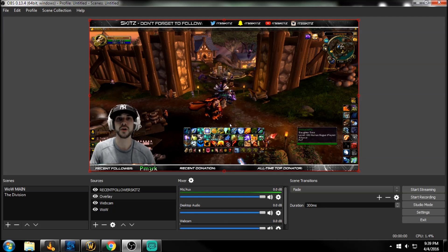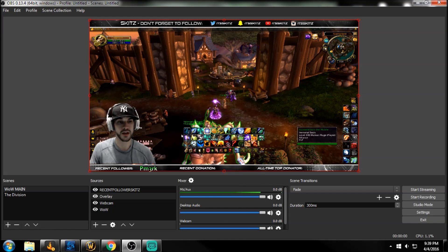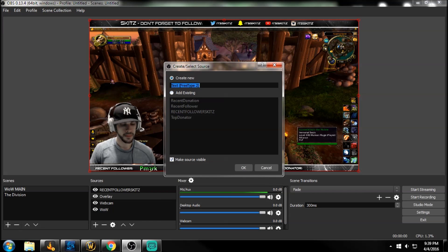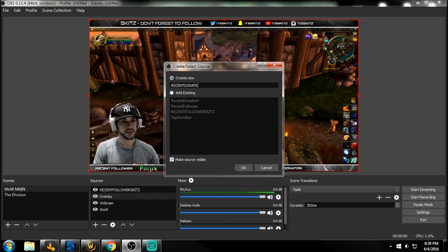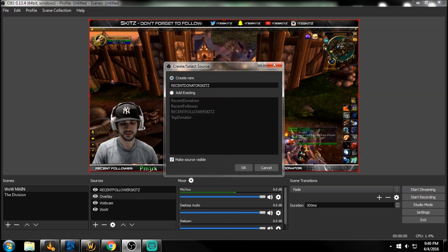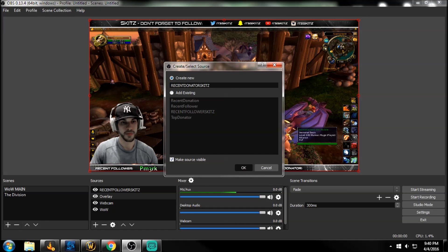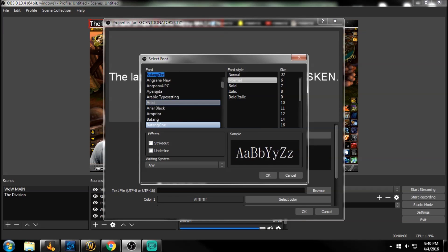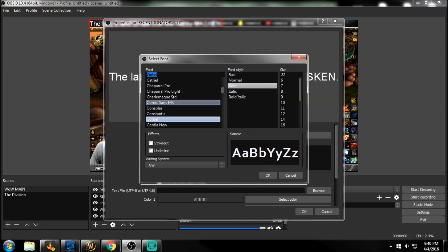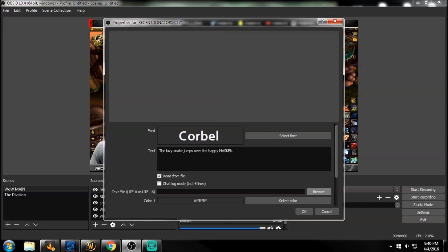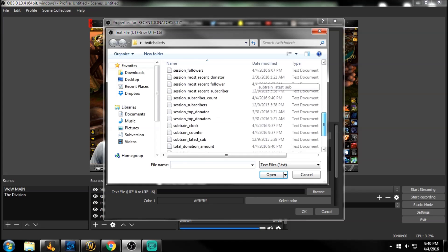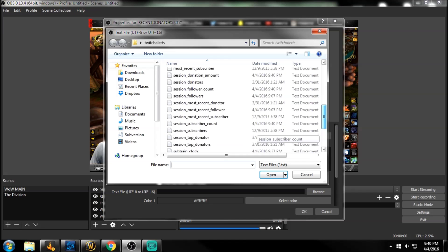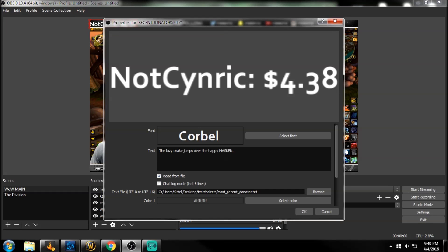Let's do one more. And I'll show you guys, we'll walk through this one more time. So let's just go to add again, text. Let's do recent donator skits. Click okay. And then again, we're going to just change the font. Let's go down to Core Bell. Perfect. Click okay. We're going to read this from a file. Again, we're going to tell OBS studio what file this is coming from. So we're just going to scroll down. We'll find our most recent donator. Oh, that's weekly, excuse me. Most recent donator. Double click.